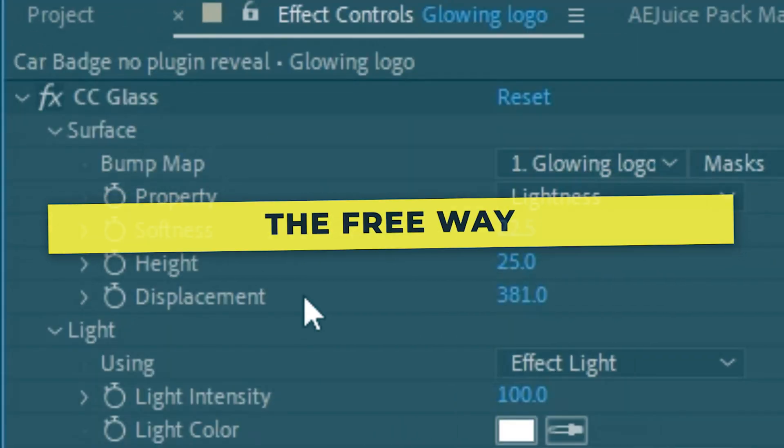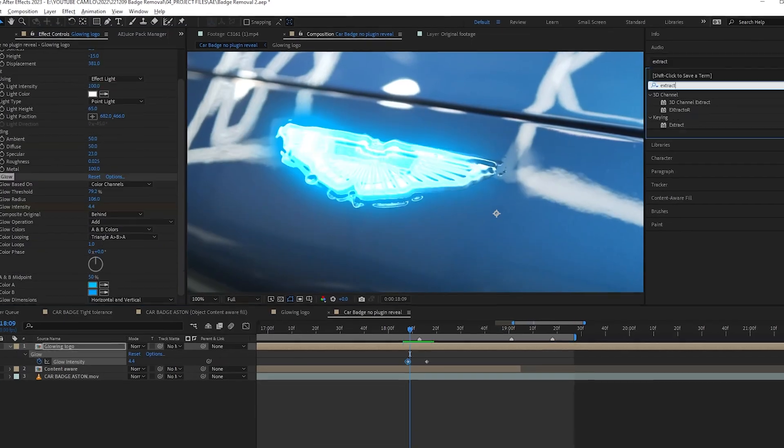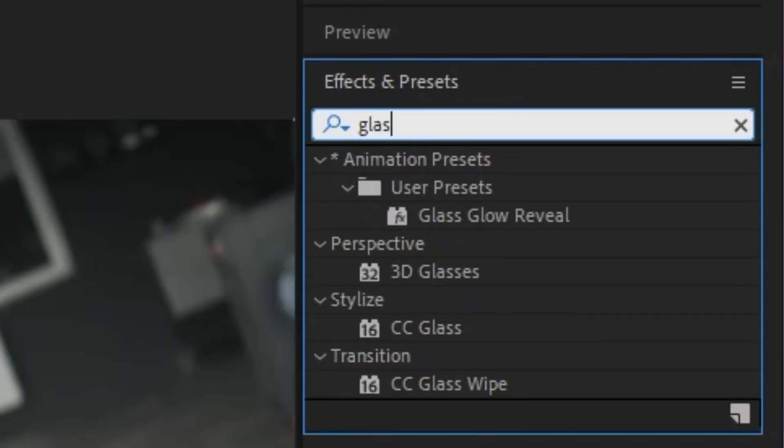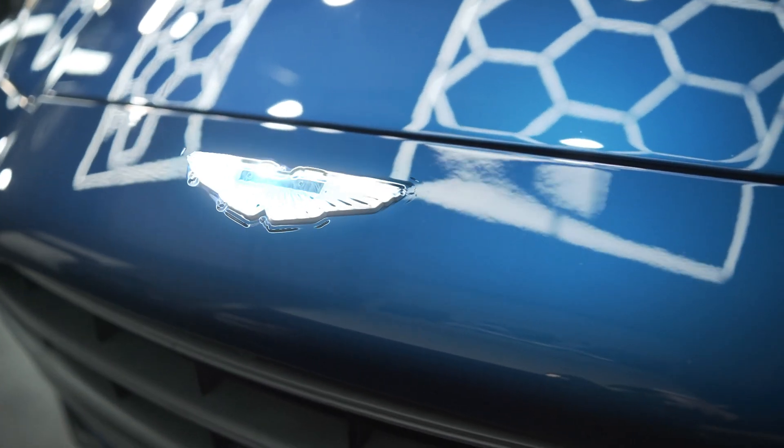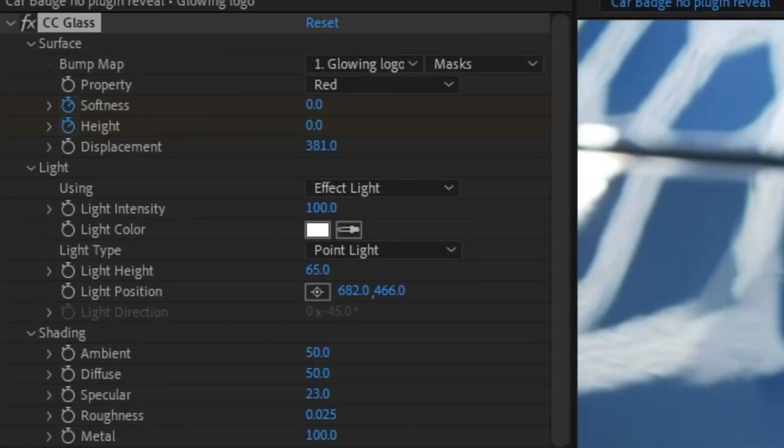I did the same thing with the effect CC Glass and a standard glow. So you can play with these settings, but if you check the link in the description, I created a free preset so you guys can use in After Effects and I think it still looks pretty good. All I did was keyframe these settings here for the CC Glass and these ones here for the standard glow.